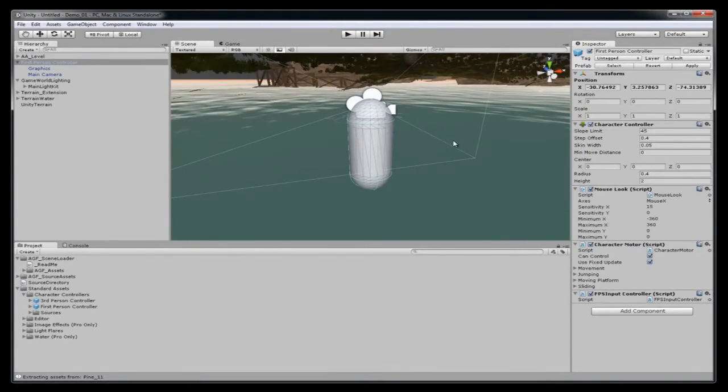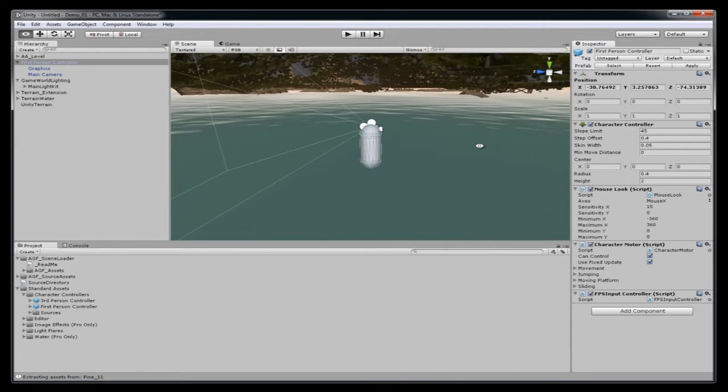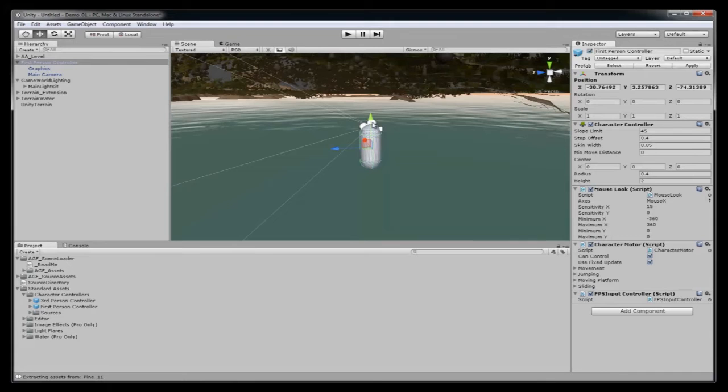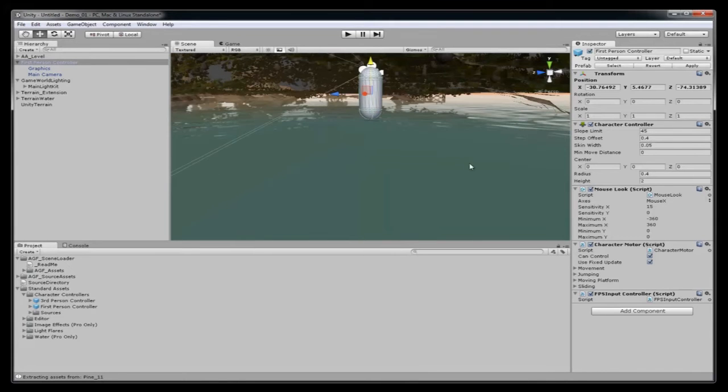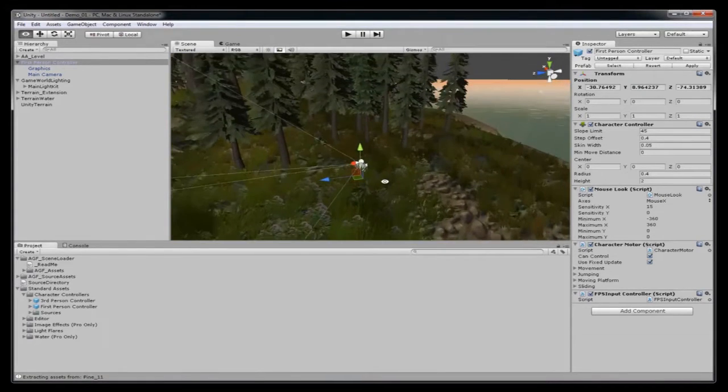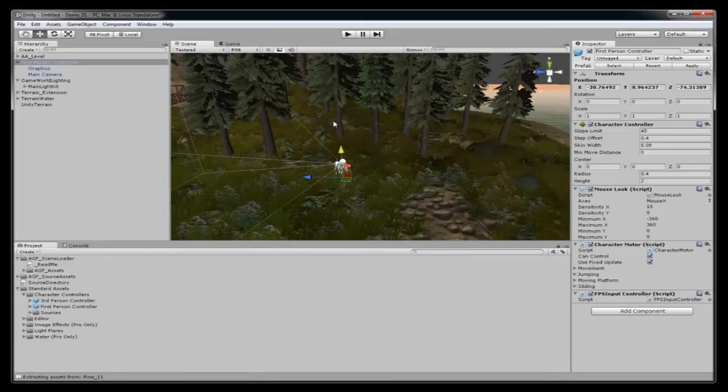So now I've moved all the objects into the empty game object. I've named that game object so I know it's my level. And now I'm selecting my first person controller and putting it above the terrain.